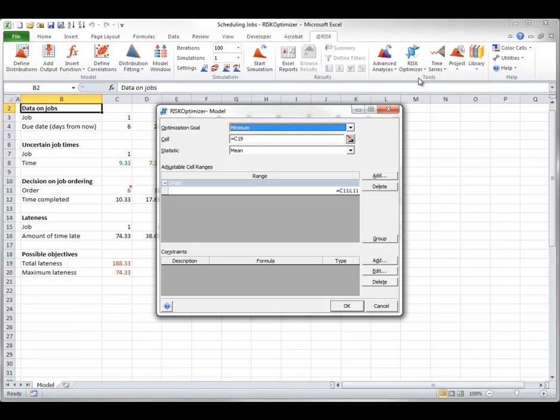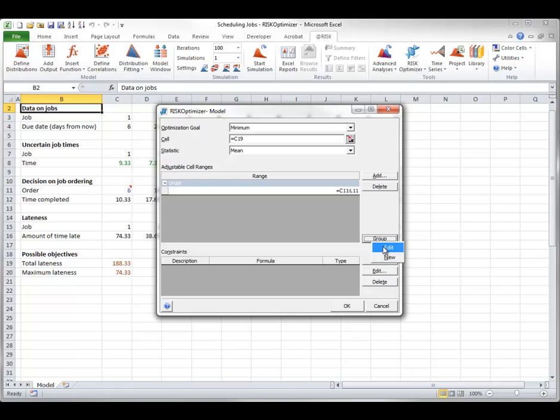Once you have a set of adjustable cells and you want to change its solving method, you select Edit from the Group command. If you want to identify a new set of adjustable cells with a different solving method, you would select New from the Group command.